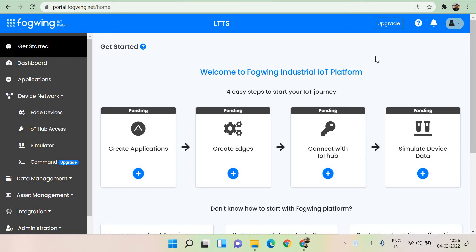Hello friends, welcome back. In this session, I'm going to introduce you to a very beautiful, well-curated IoT platform called Fogwing. I came across it and it was excellent. I was simply mesmerized by the way they have done it.